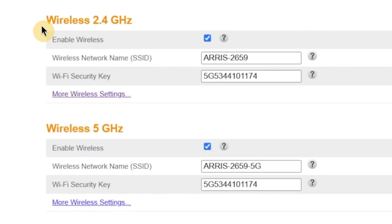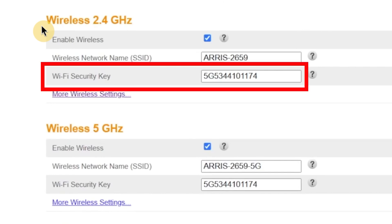Right below that, there's another field called Wi-Fi Security Key. This is where you'll set the password that protects your wireless network. Just like the admin password, the Wi-Fi password must be at least 8 characters long, and it's best to include a combination of upper and lowercase letters, numbers, and symbols.